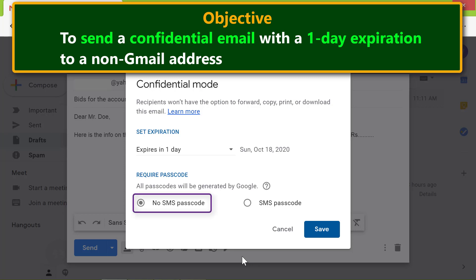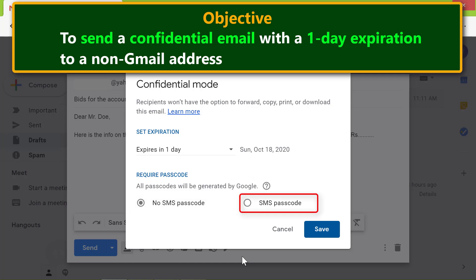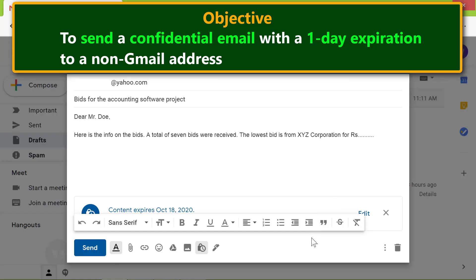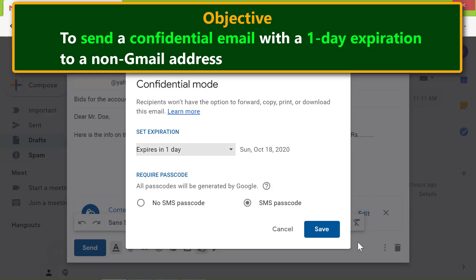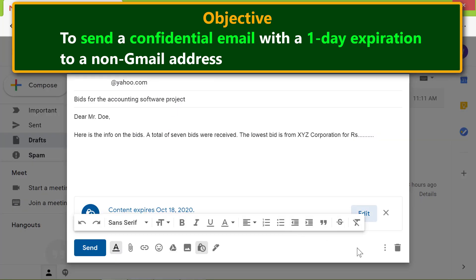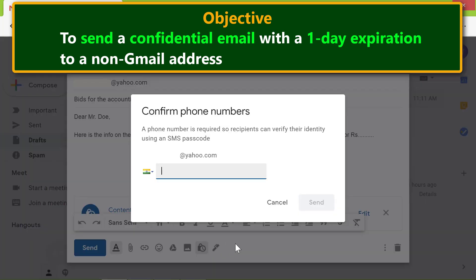For the passcode, use the default 'No SMS passcode' option if you are sending the email to a Gmail address. Click the SMS passcode radio button if you are sending to a non-Gmail address. Click Save. If you wish to edit the settings, click Edit. We'll leave the settings as is, so click Cancel.